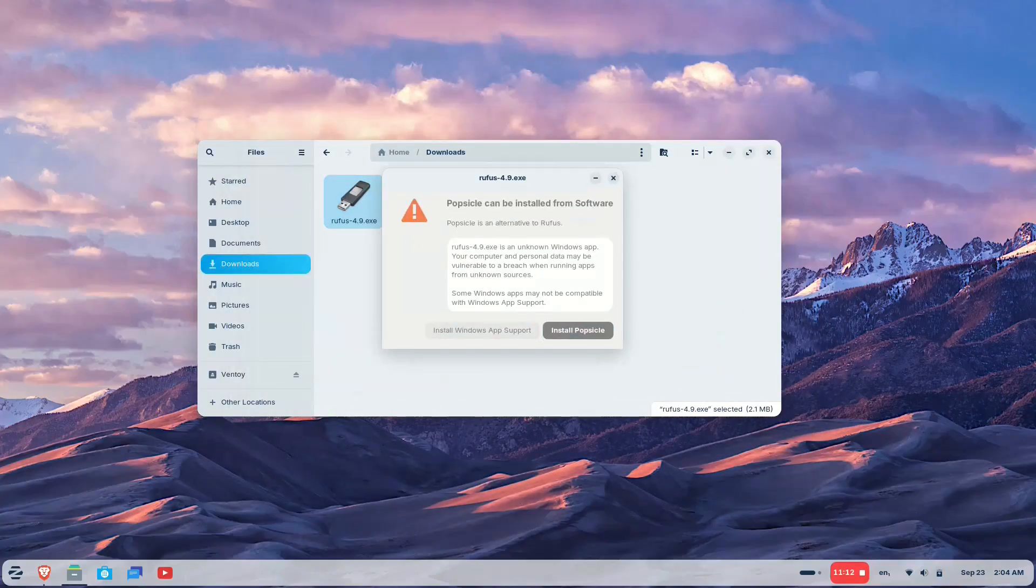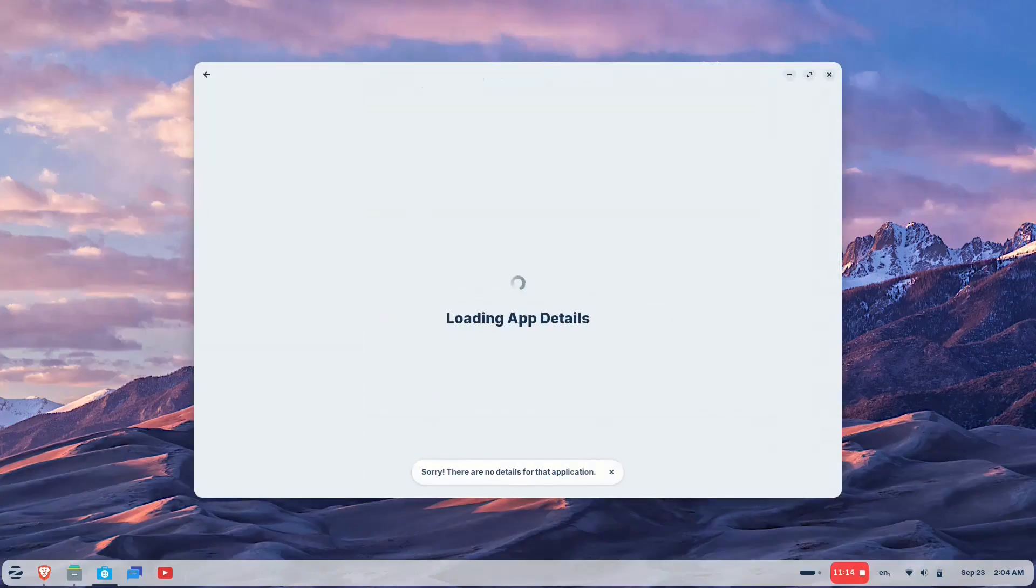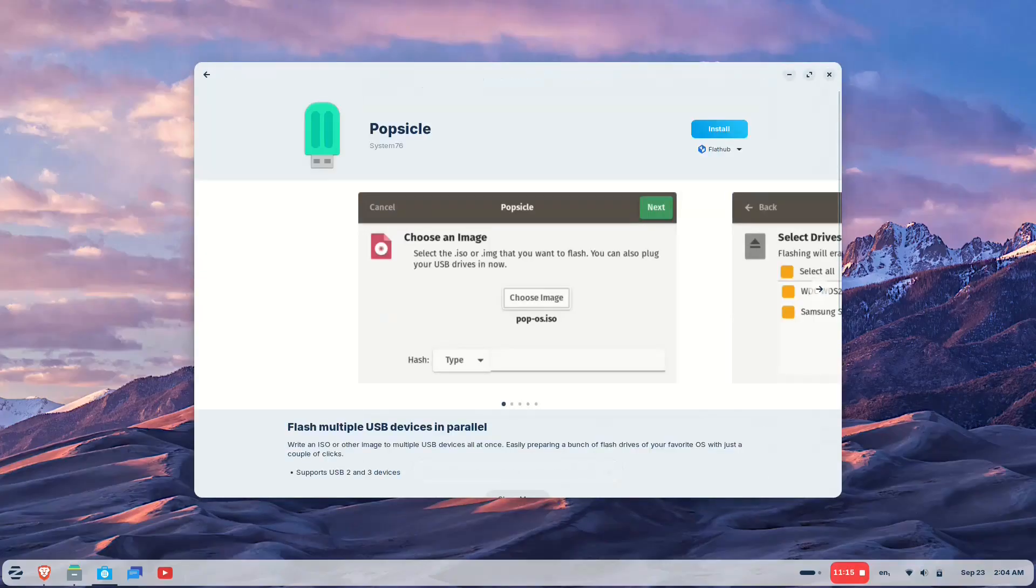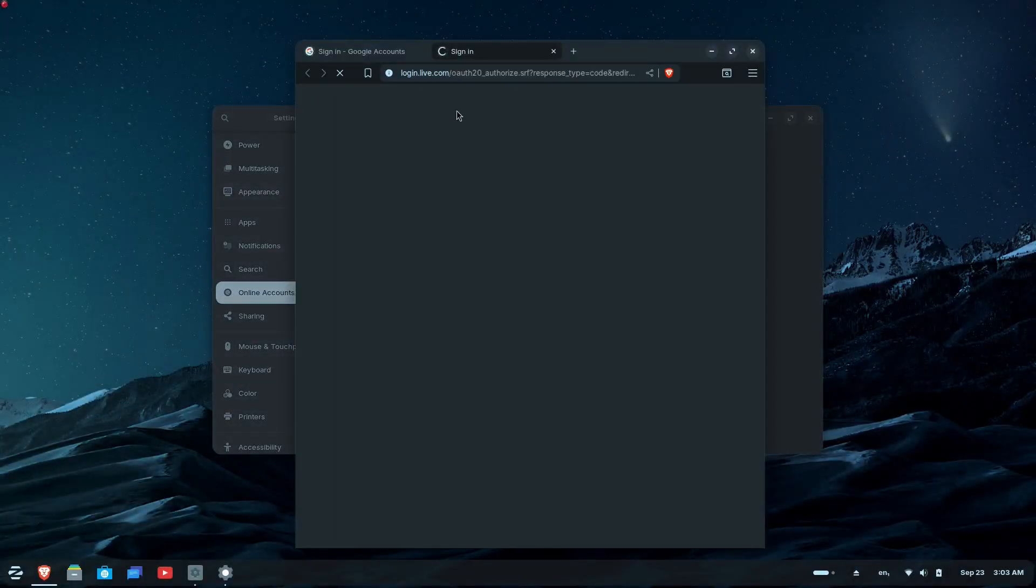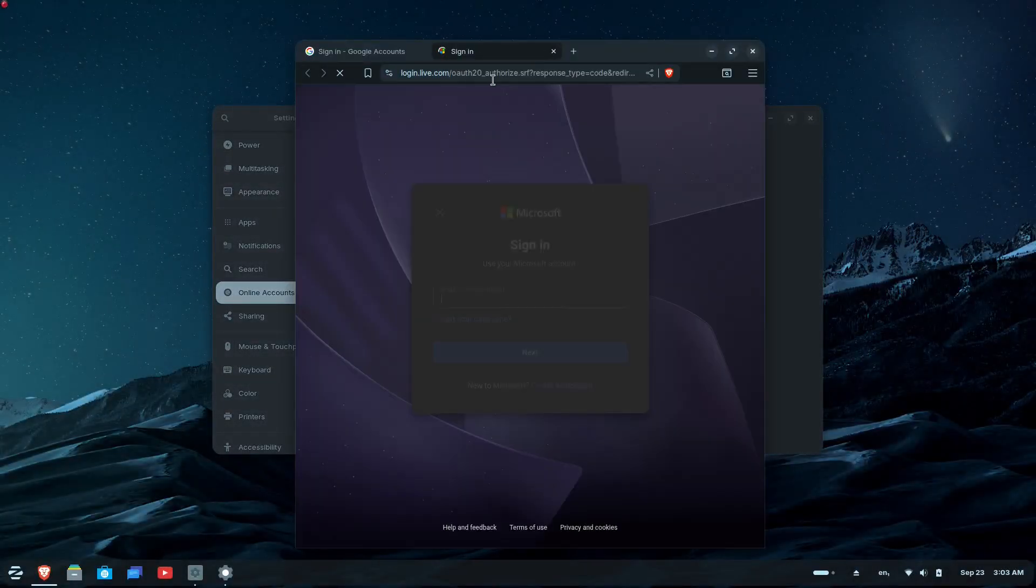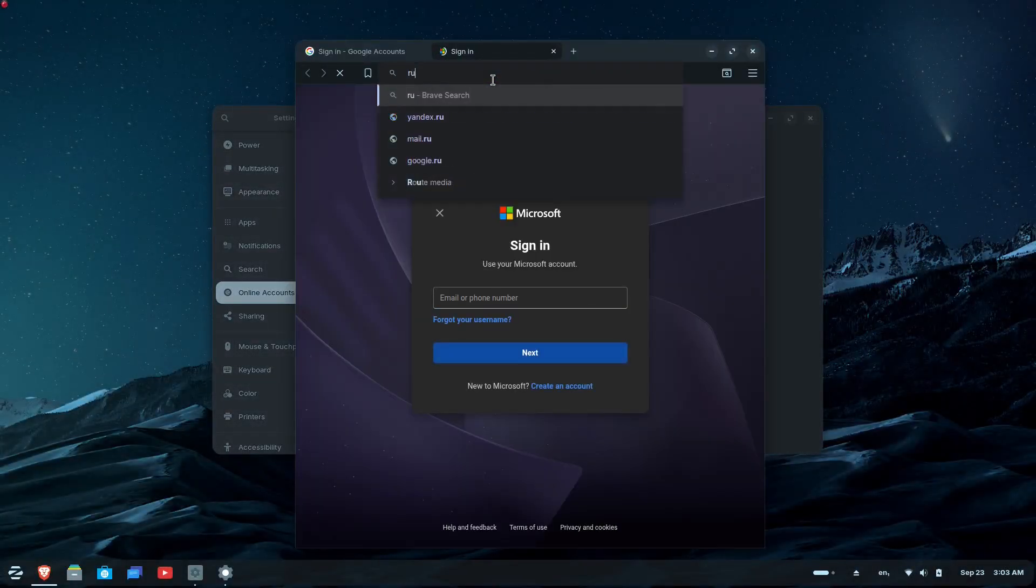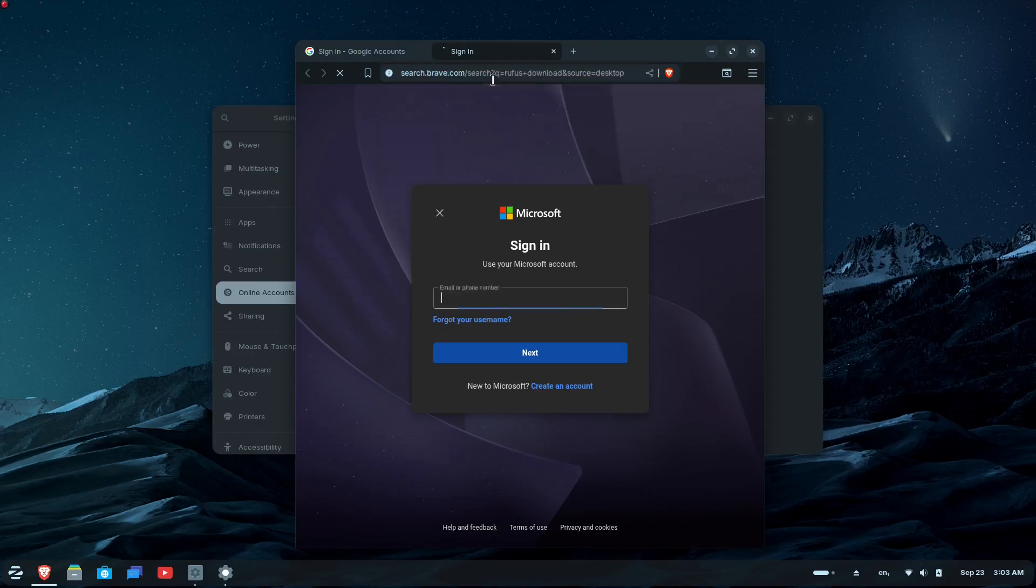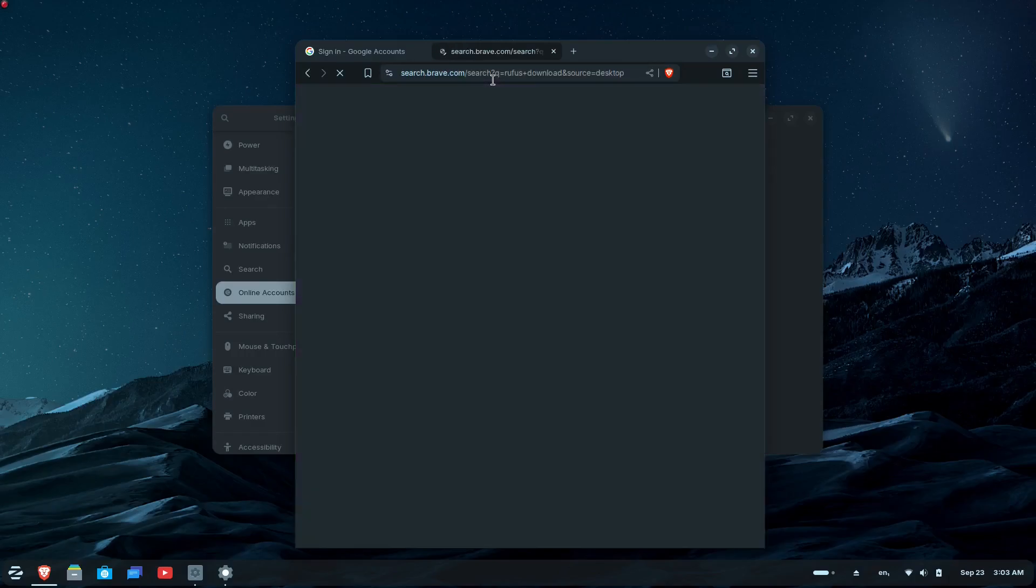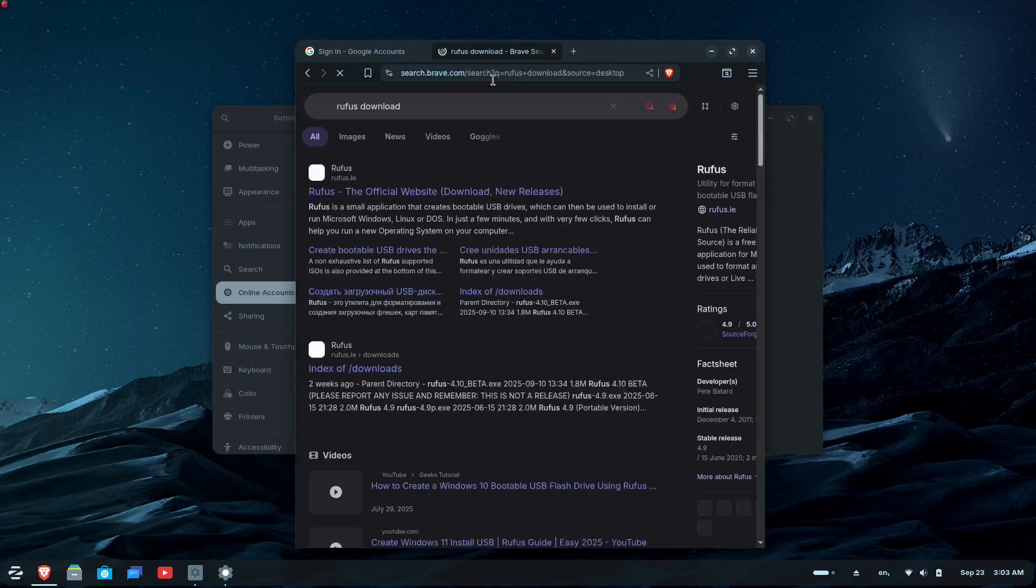For example, if you try to install Microsoft Office, it will guide you to the web version or suggest native alternatives like LibreOffice. This intelligent guidance ensures you get the most compatible version of your favorite application without confusion or frustration.